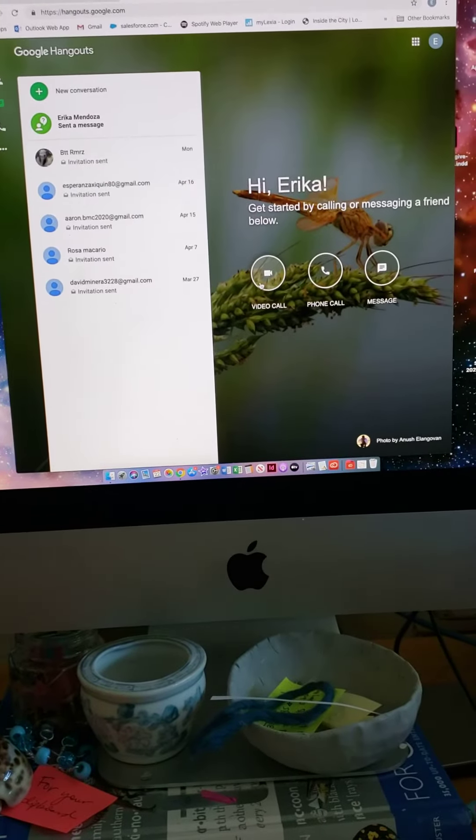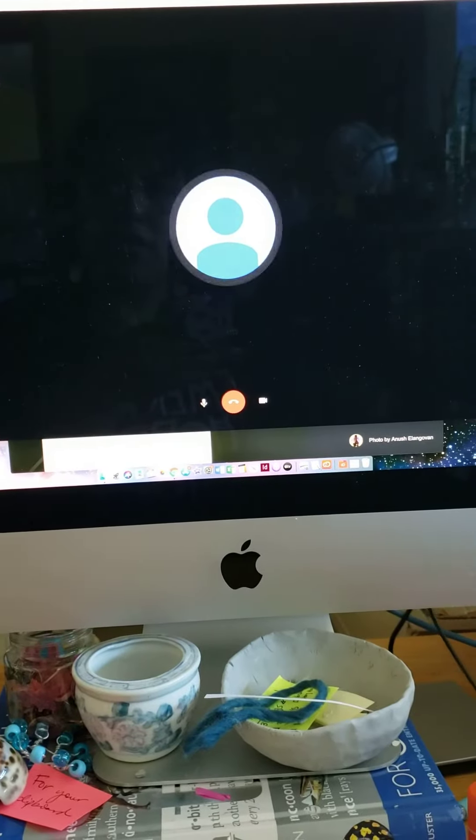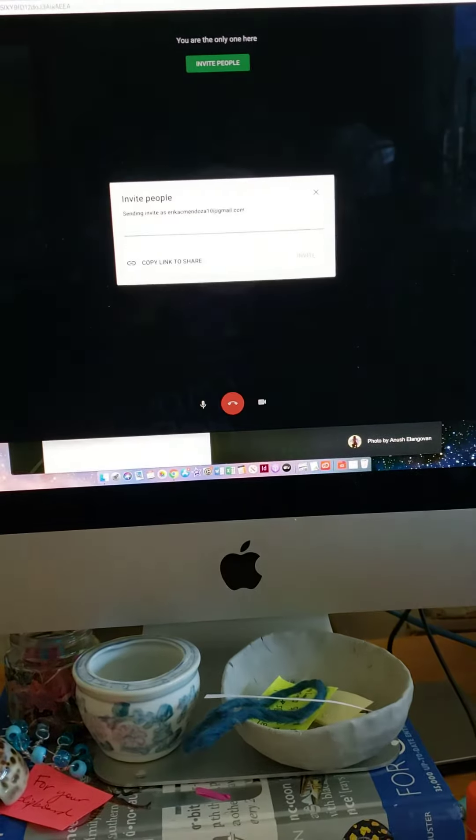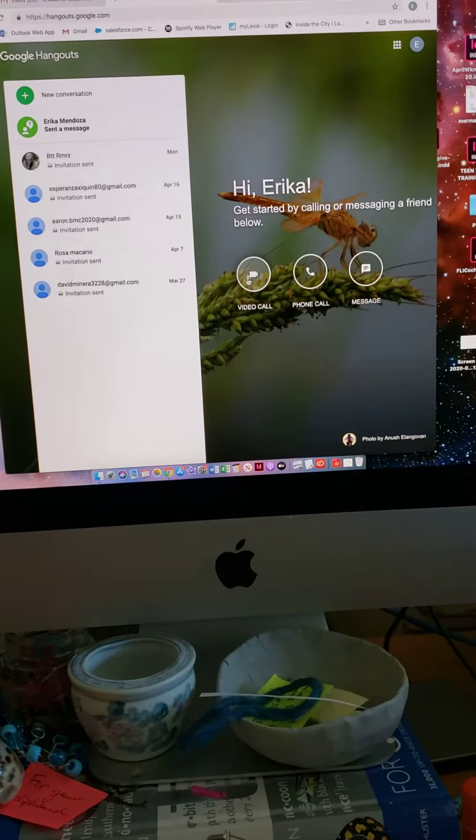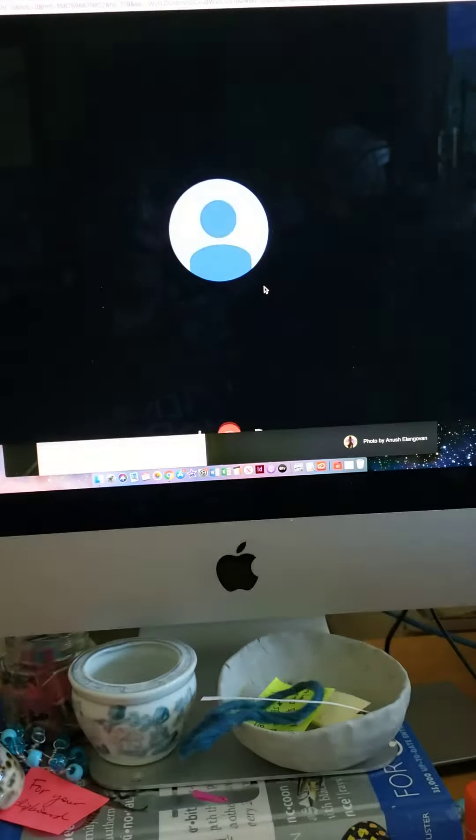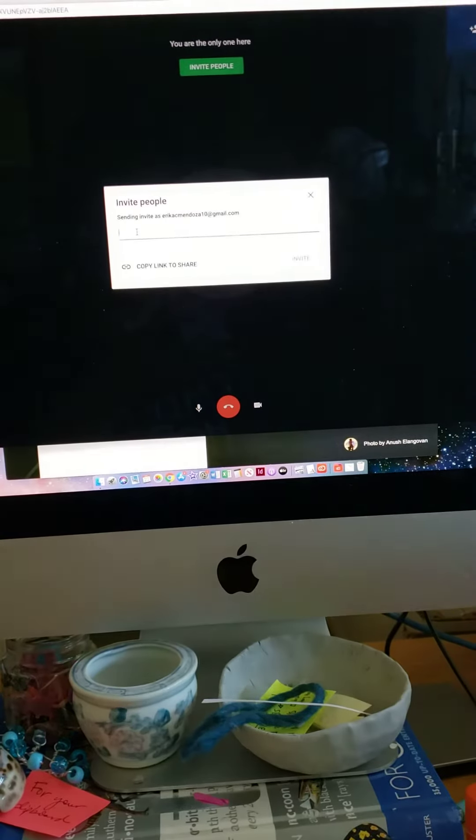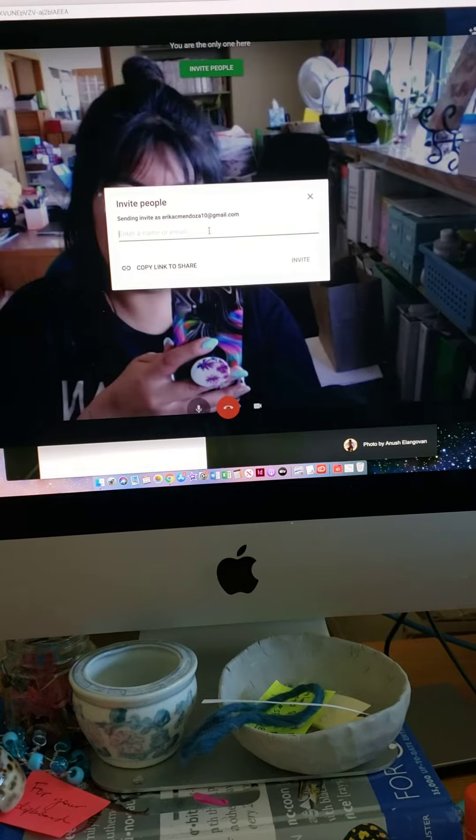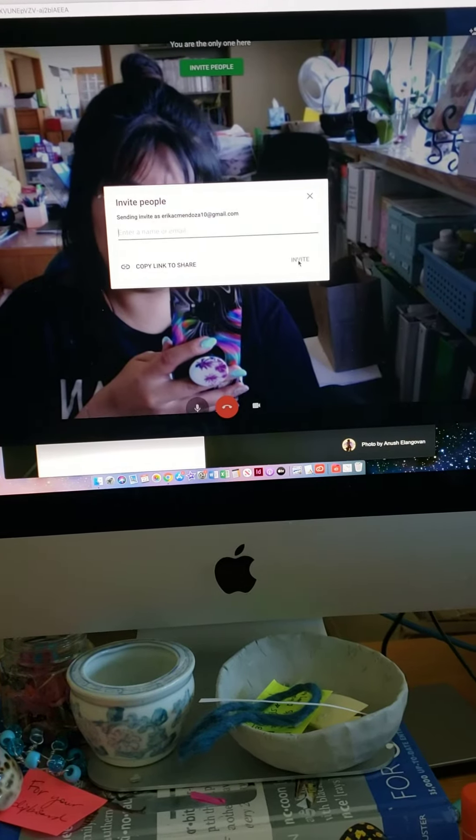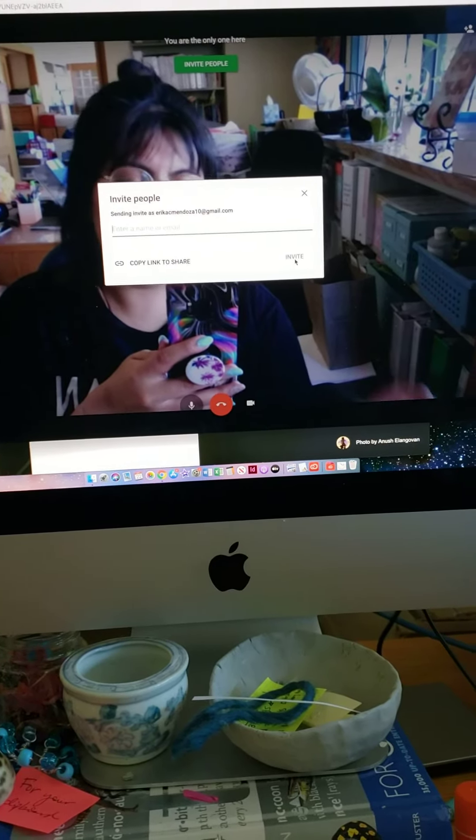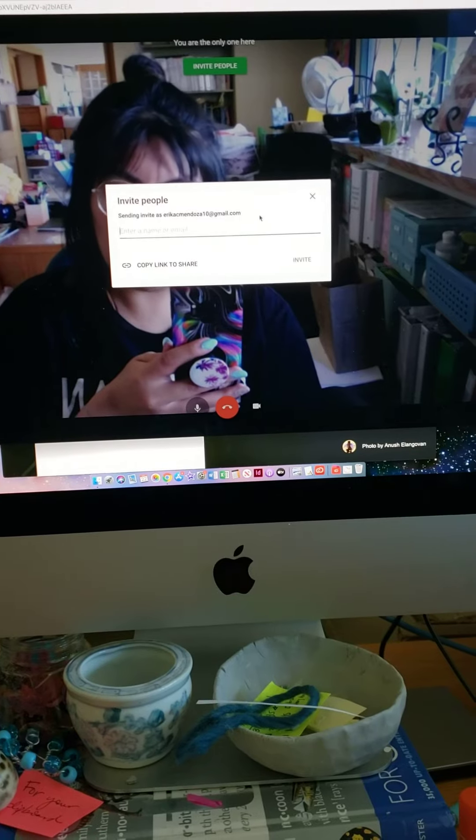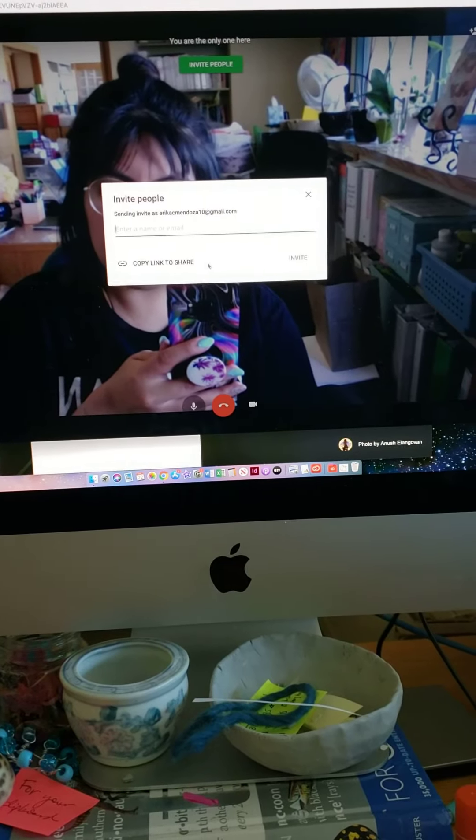To send a video call to your learner, you will go to video call here, and then you can put your learner's email here and press invite. It'll send them the call and they just have to answer.